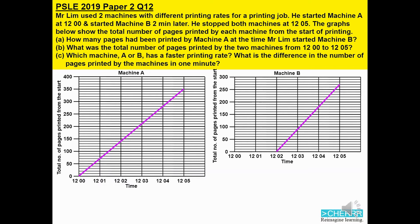To do this question, we must be able to read the graph. The number of pages given are in groups of 50s. You will find that each mark is actually 10 pages.